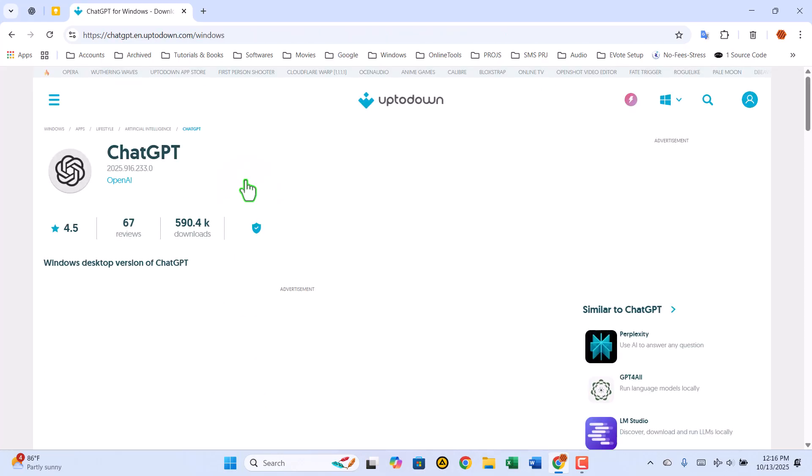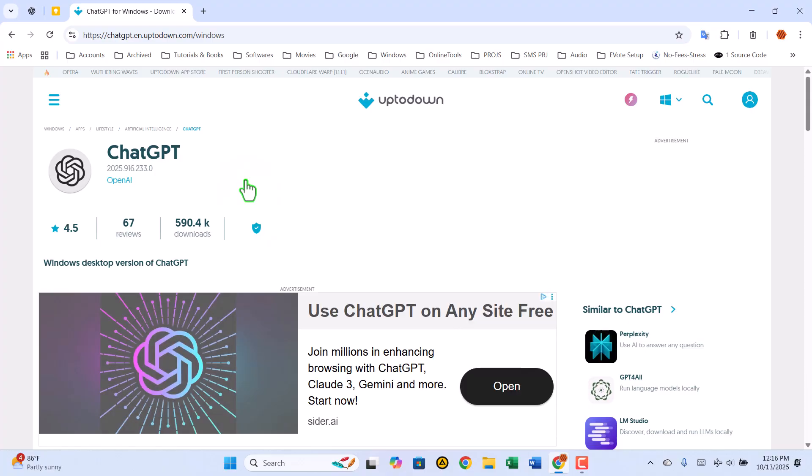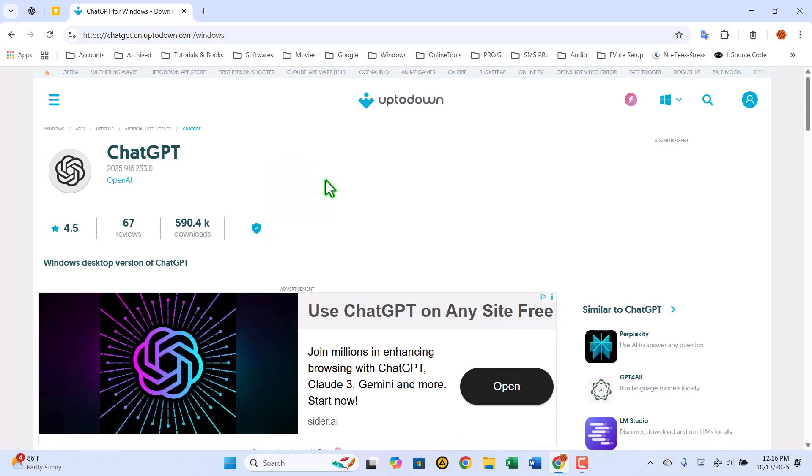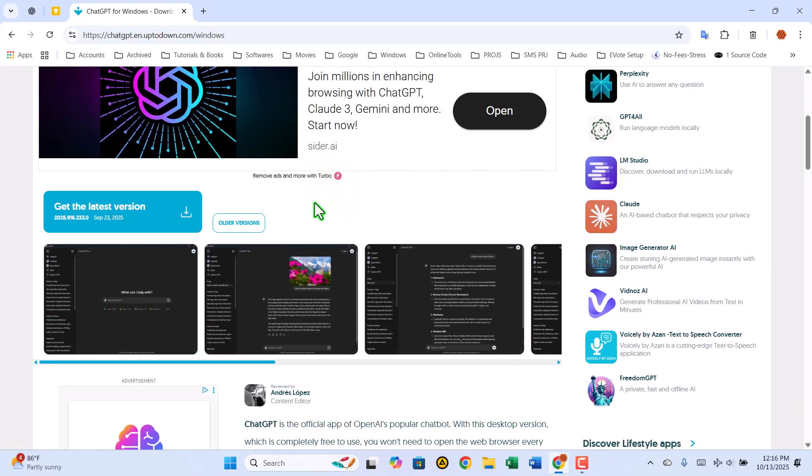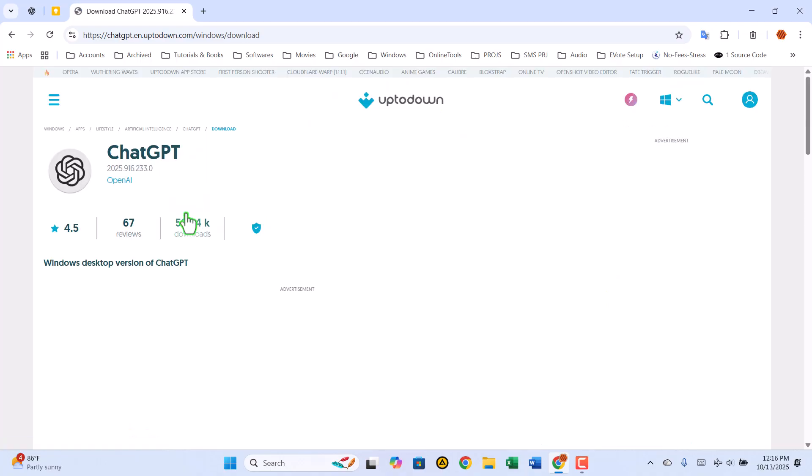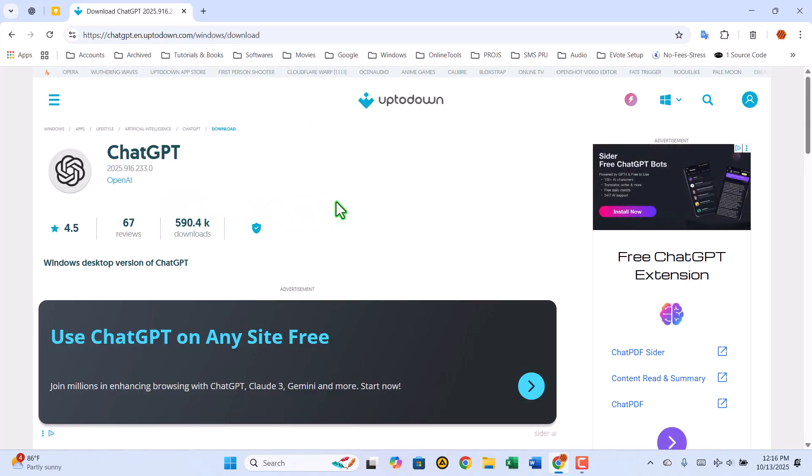Now, let's head down to the download area. Scroll just a little until you find a blue button that says Get the Latest Version. Click on it, and it will take you straight to the latest version's download page.